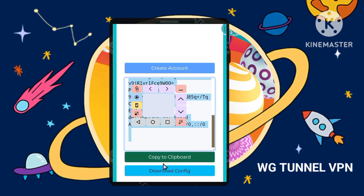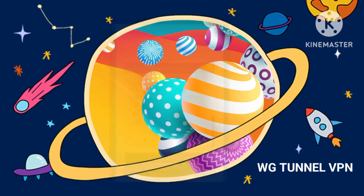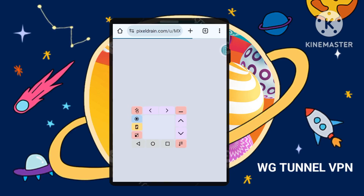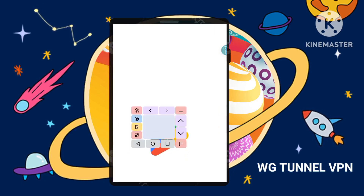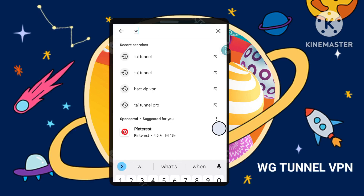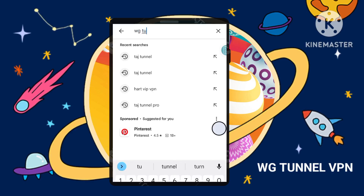Step 4: Installing the WG Tunnel app. Head over to the Google Play Store on your Android device. Search for WG Tunnel and install the app.